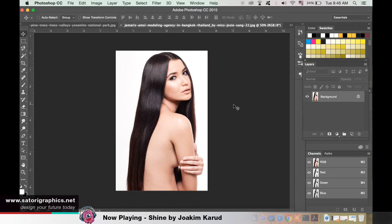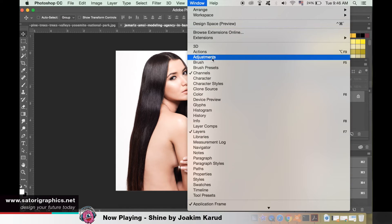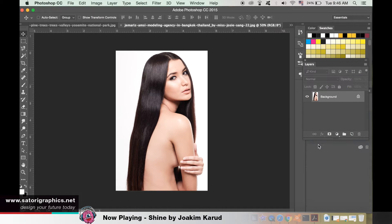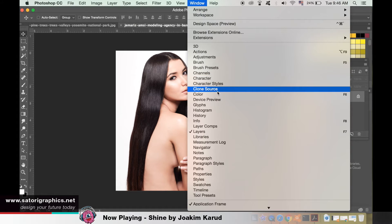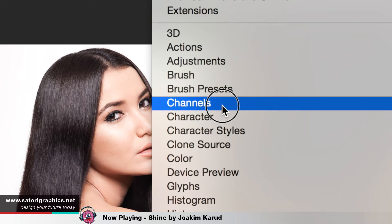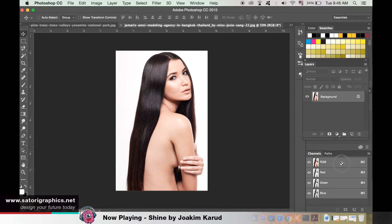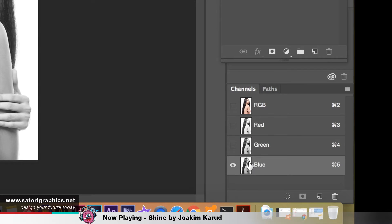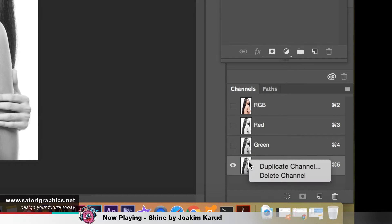First we need to open our channels in our model image. If they're not already open, head up to Window and Channels. Now we need to find which channel has the darkest and highest contrast. For me it's the blue channel — once you've located that, right-click it and duplicate.